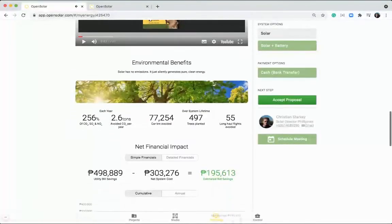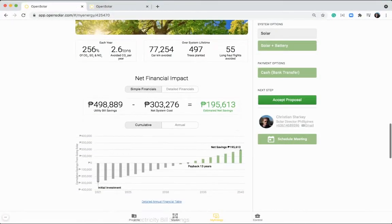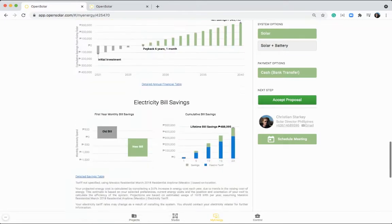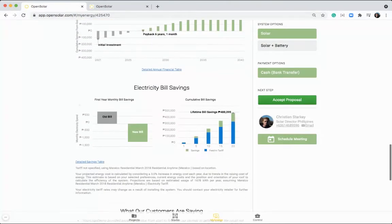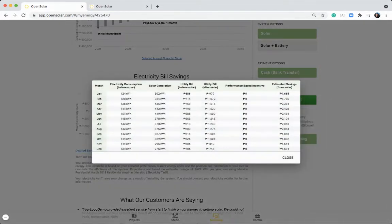Further down, we've got the environmental benefits, a net financial impact of the system, the electricity bill savings, and you've also got some detailed tables that you can access here as well.